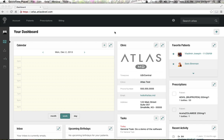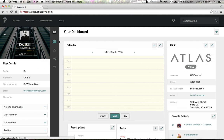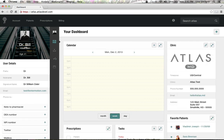When you first start using the software, you're going to go to your own personal home button. This is going to have some very specific things, as we've talked about: what you're going to want your name in the software to be, what your email is, and a few things you can add in, like a note to the pharmacist.